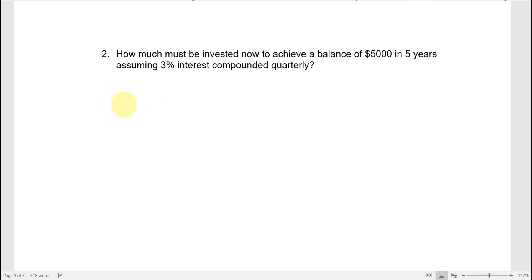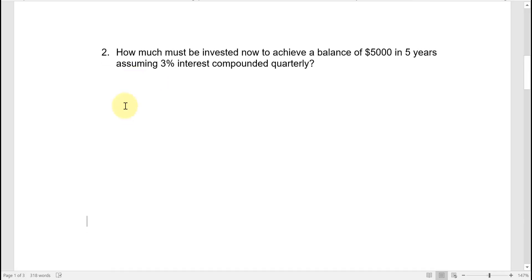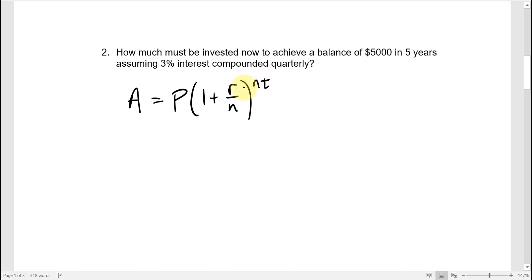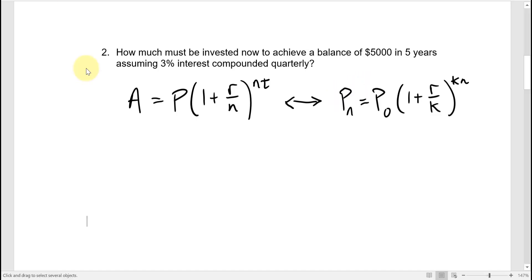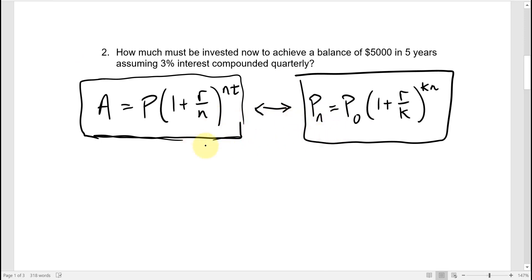I'll take the opportunity in this example to show different ways of writing this formula. The way I just wrote it is a very common form where P is the starting amount and A is the final amount. But there's a formula sheet from the Math 106 class that writes the formula slightly differently, and we can go back and forth between the two forms.